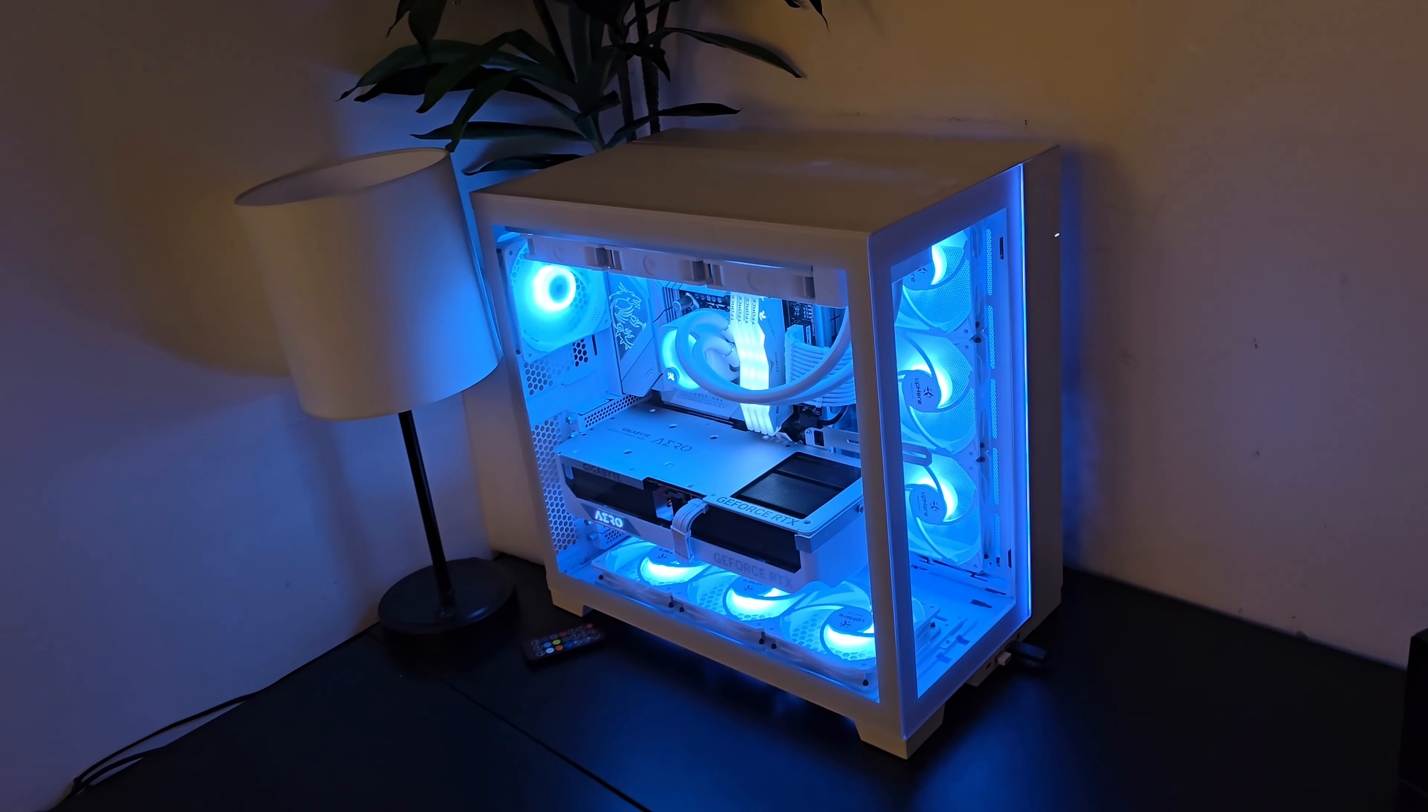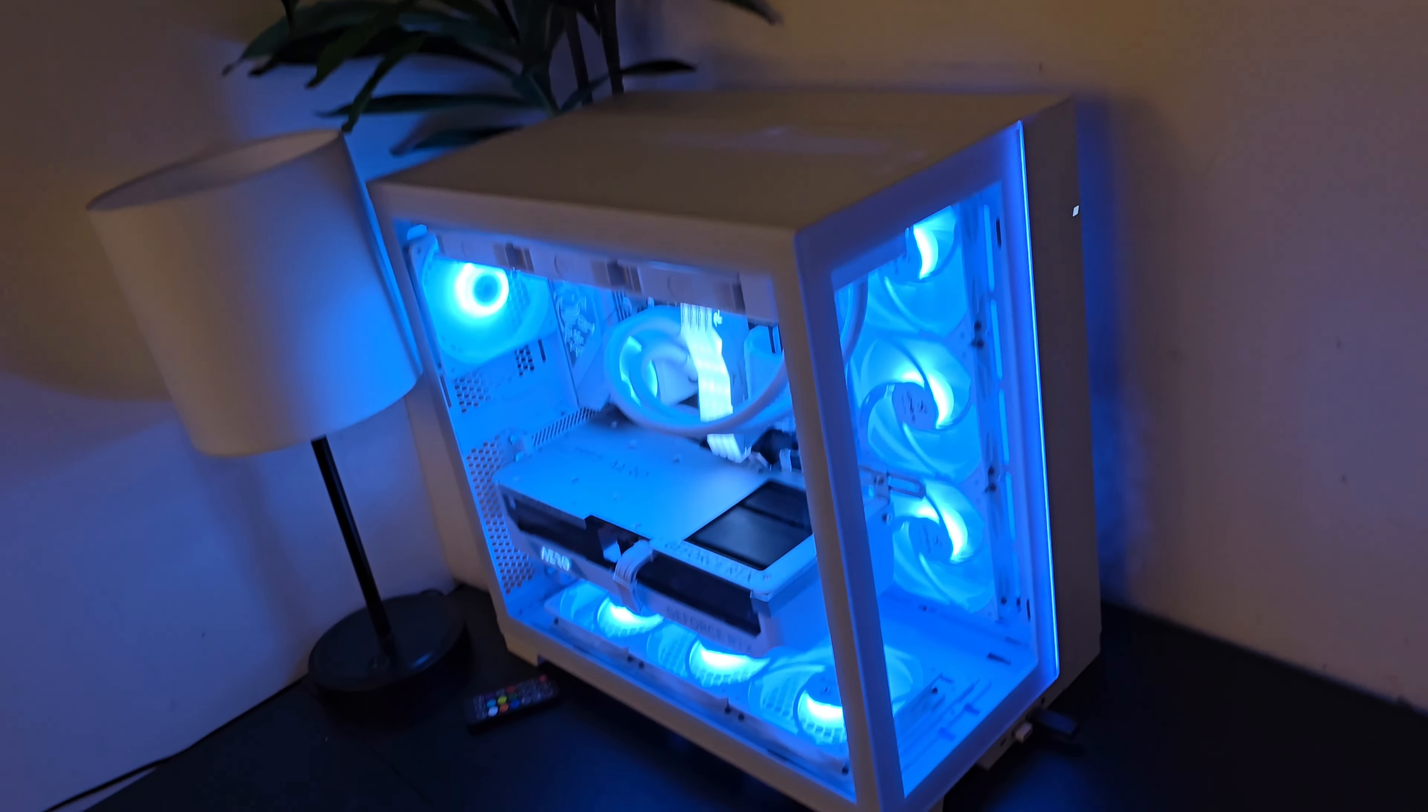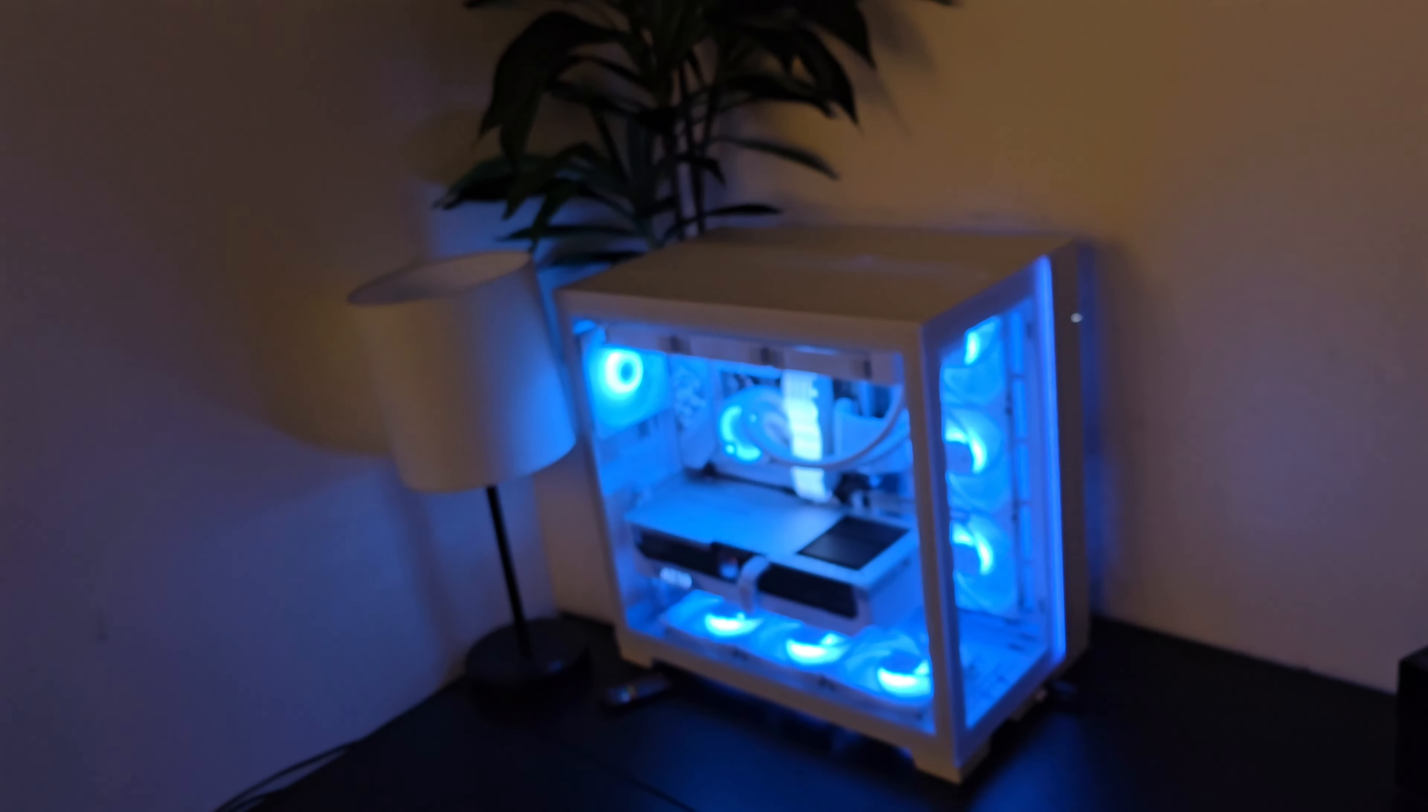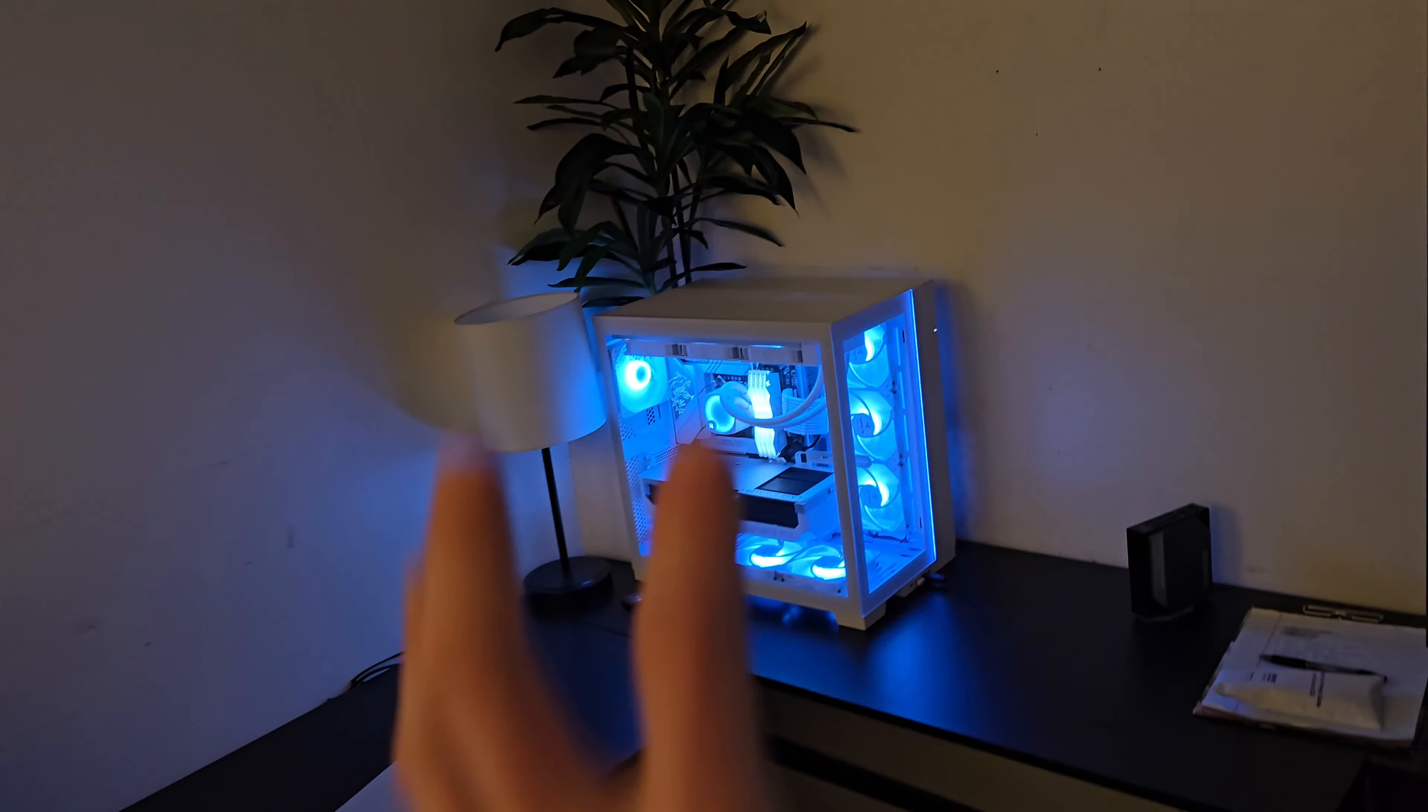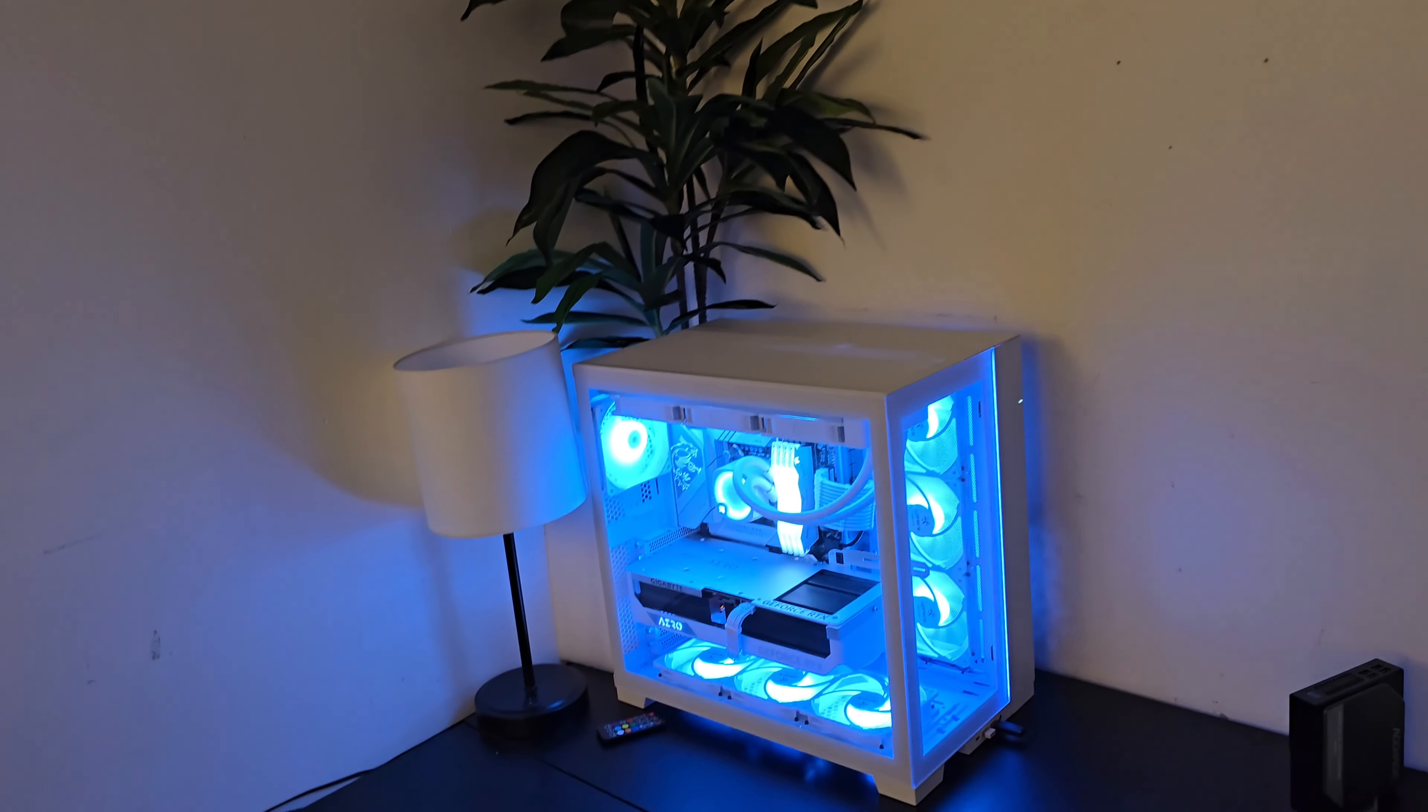It feels so heavy duty. It literally feels like you could toss this off of a cliff and nothing would happen to it. This is my favorite case without a single doubt.